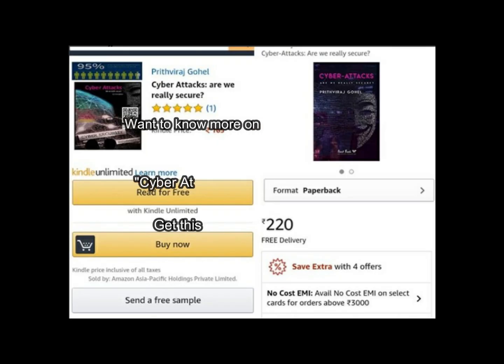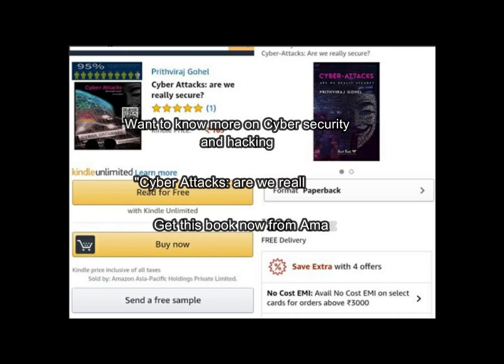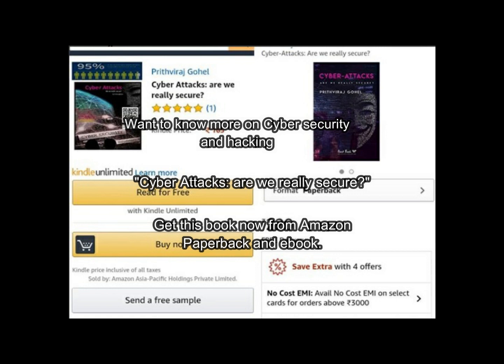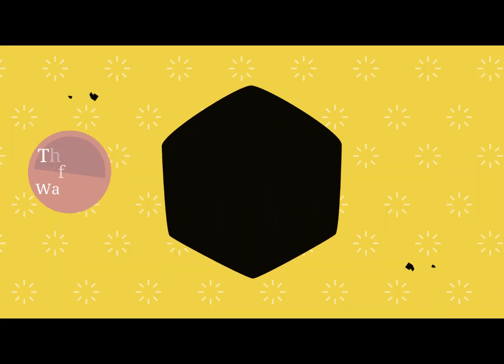To know more on cyberattacks, hacking, viruses, digital era, get the book displayed in screen. Paperback and ebook are available on Amazon. Link are given in description.